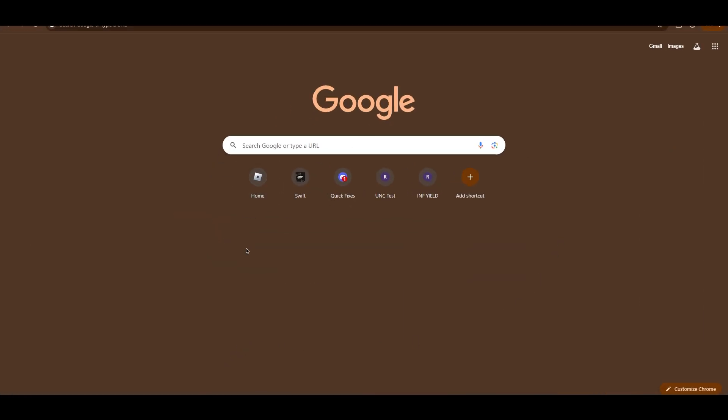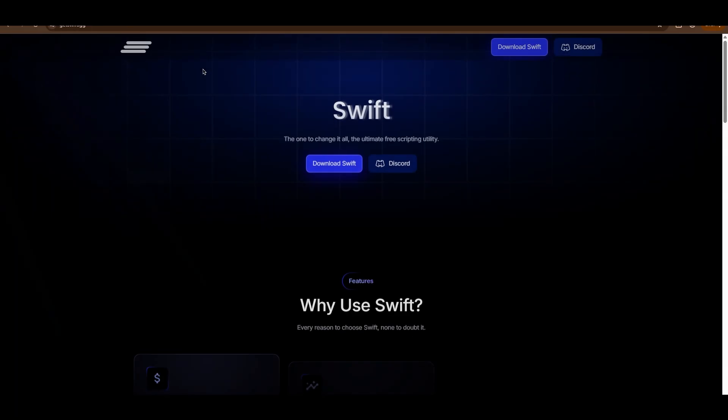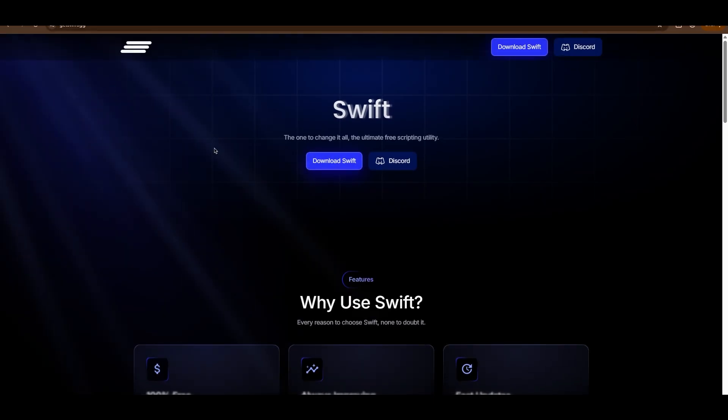Hello everybody, Peyton here. Today we're going over Swift yet again. This is going to be more of a tutorial-based video to help everybody out. We're going to start off with downloading Swift, moving around the folders, and showing you the general install process.